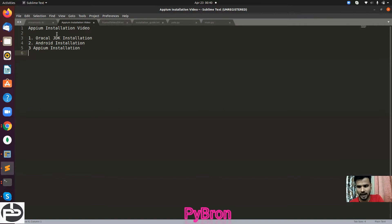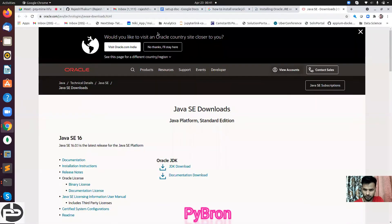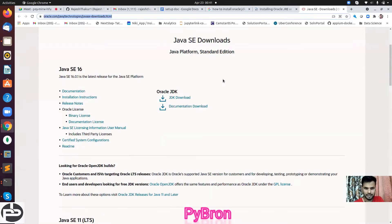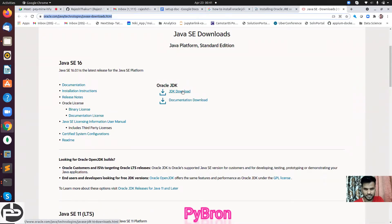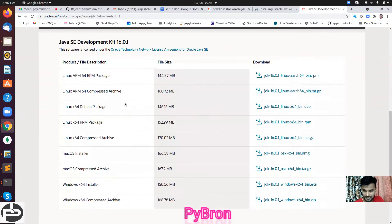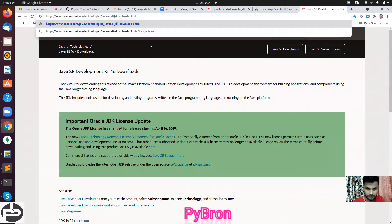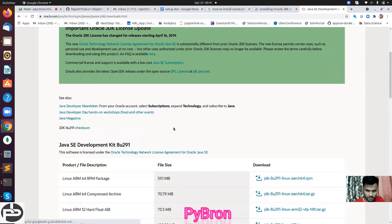First thing we have to install is the JDK. Make sure when you are installing JDK, do not install OpenJDK - it might create some issues. It's better to install the Oracle JDK. For installing Oracle JDK, go to the official Oracle website. There is a download JDK option - click on it. It shows JDK 16 by default, but make sure you are installing JDK 8.